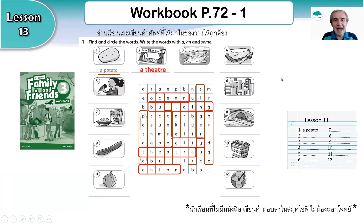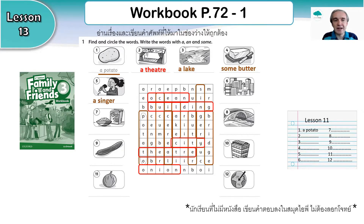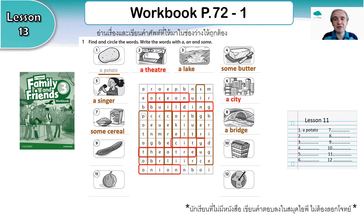Number two was a theatre. Number three, a lake. Number four, some butter. Number five, a singer. Number six, a city. Number seven, some cereal. Number eight, a bridge. Number nine, a cucumber. Number ten, a building.